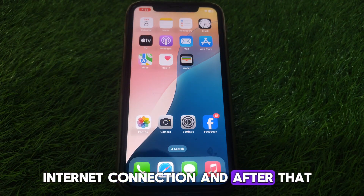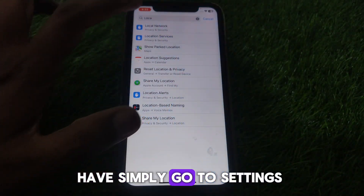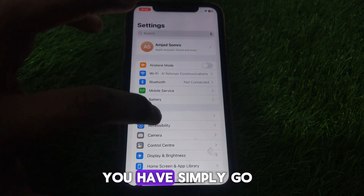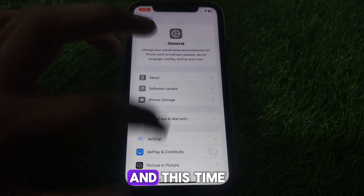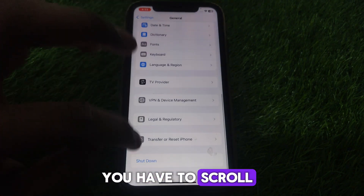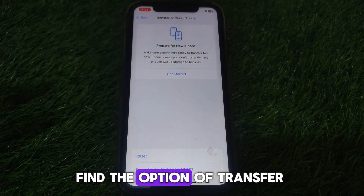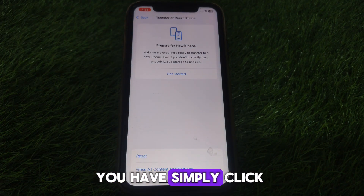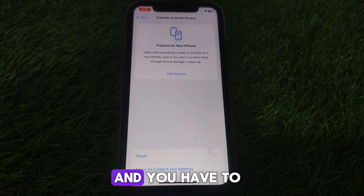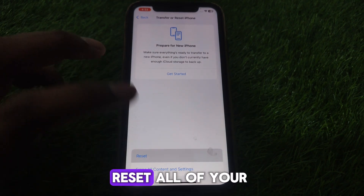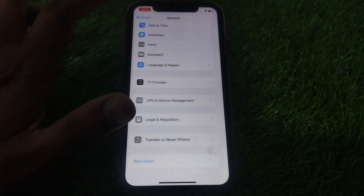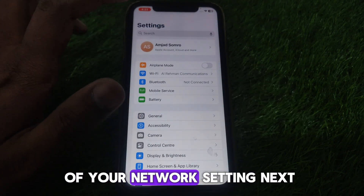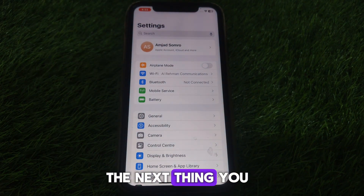After that, go to Settings, then go to General, and scroll down until you find the option 'Transfer or Reset iPhone.' Click on Reset and reset all of your network settings.